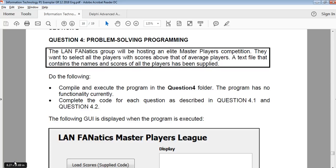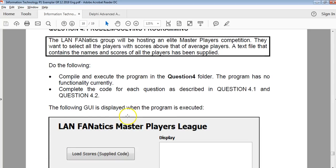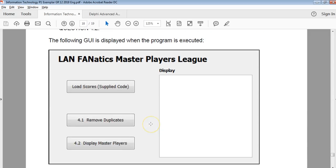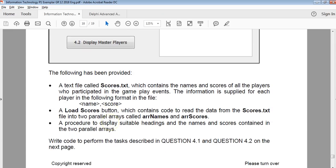For question 4, it's normally the final question of your exam paper, and it's going to be the more complicated, more complex question. It's normally going to require something to do with arrays — sometimes 2D arrays or just advanced array handling. Let's have a look at this scenario. We're dealing with a remove duplicates question.